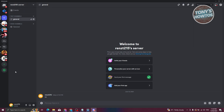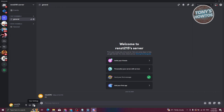At the very bottom you have your name and current status, which is online by default. If you want to turn off your mic, click on the mic button. If you want to deafen yourself — meaning you won't hear others and they won't hear you — click the deafen button.